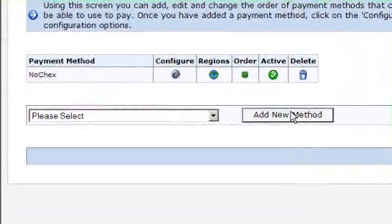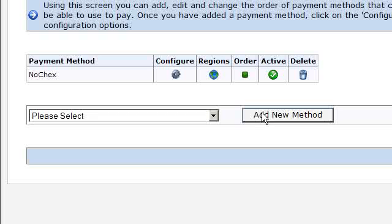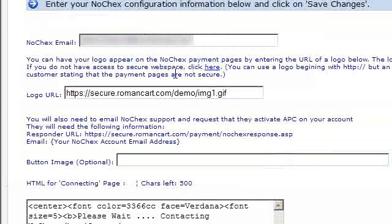RomanCart have made this very easy. All we have to do is click on the configure icon next to the NoChecks payment method. Now all we have to do is enter the email address that we have registered with NoChecks for our NoChecks account.